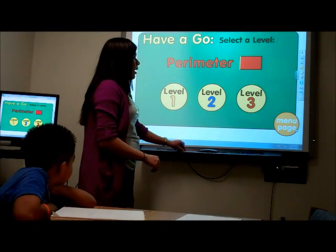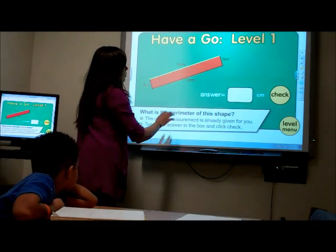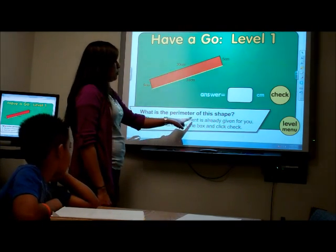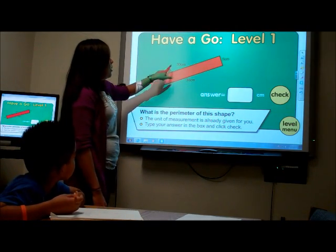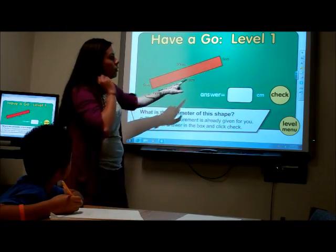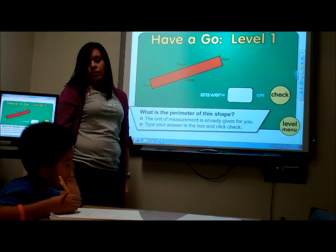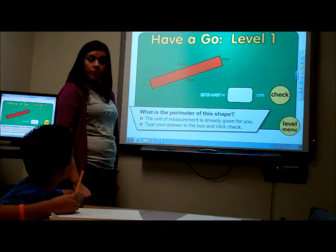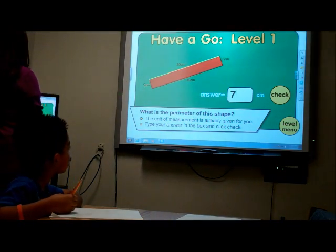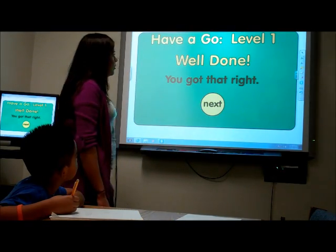Now we're going to play a little game to help us find the perimeter. What is the perimeter of this shape? We already have the measurements: 5 centimeters plus 5 more centimeters plus 30 plus 30. So what does that give us? 70. Let's type 70 and check our answer. Good job!